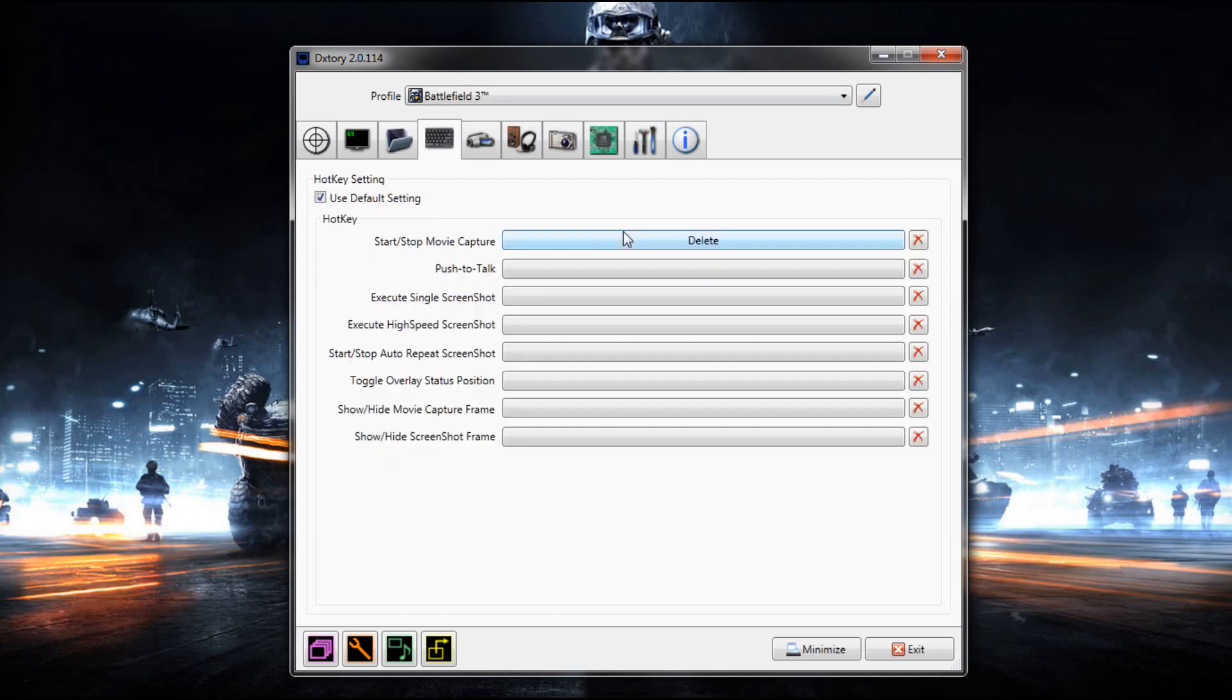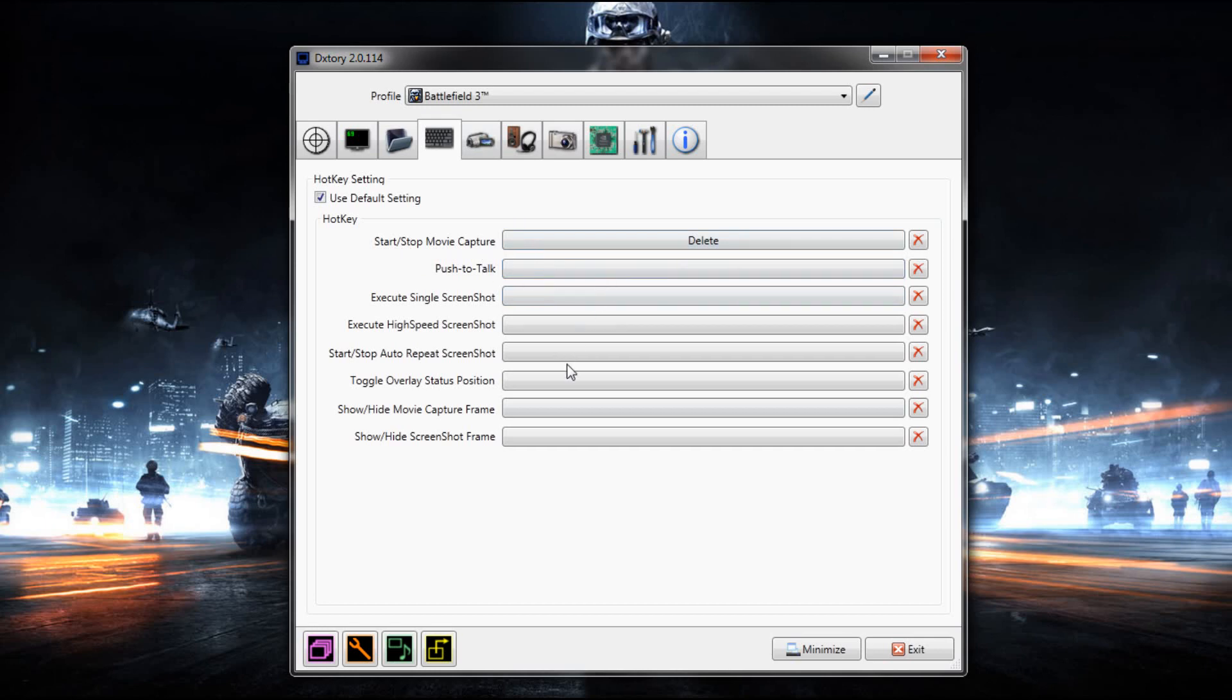Hotkeys. I use delete because it's there and I don't use delete for anything else. So I use it for the hotkey. You can use whatever you want, but I only use start and stop movie capture, so I don't use push to talk because that's if you wanted to live stream with this program. Now I'm not going to get into that today. I'll make a tutorial if you guys want about how to live stream with DXTory, but for now I'm just showing you how to set it up.